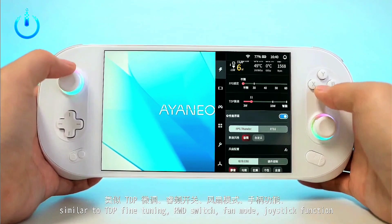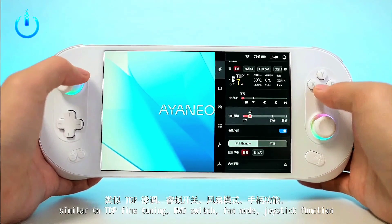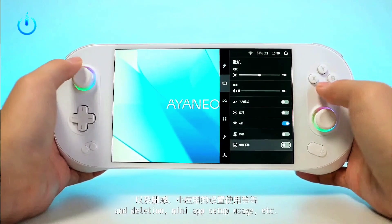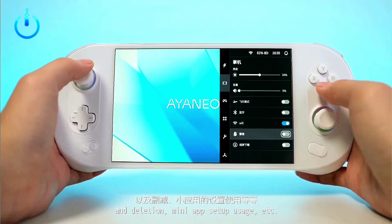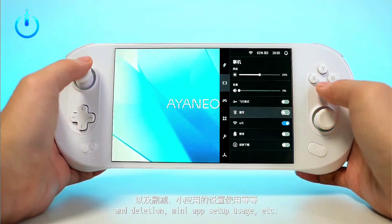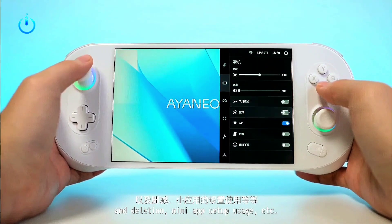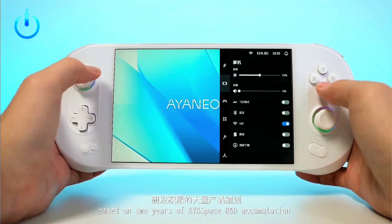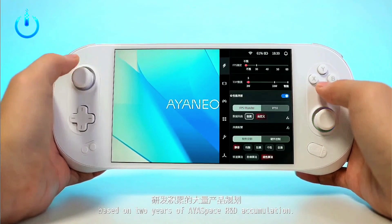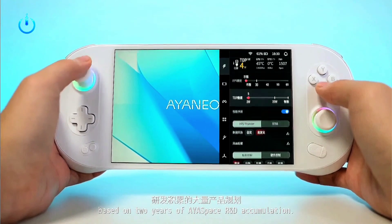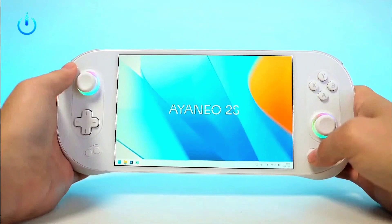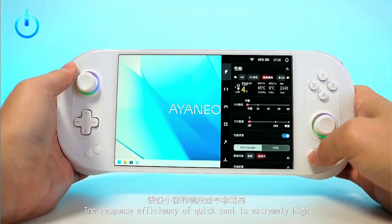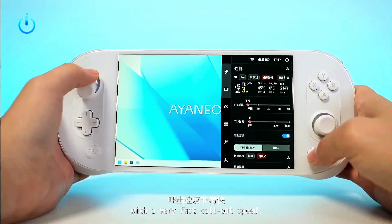Let's look at another handheld PC: the IANEO 2S mini LED. This will be the first Windows handheld with a mini LED display, HDR support, USB 4 interface, an Oculent graphics dock interface, and a Windows 11 premium handheld interface.